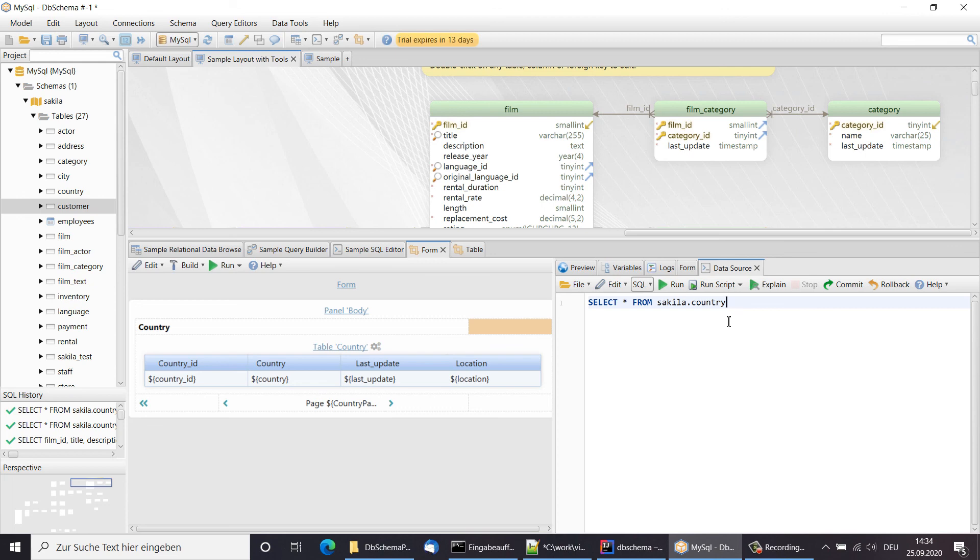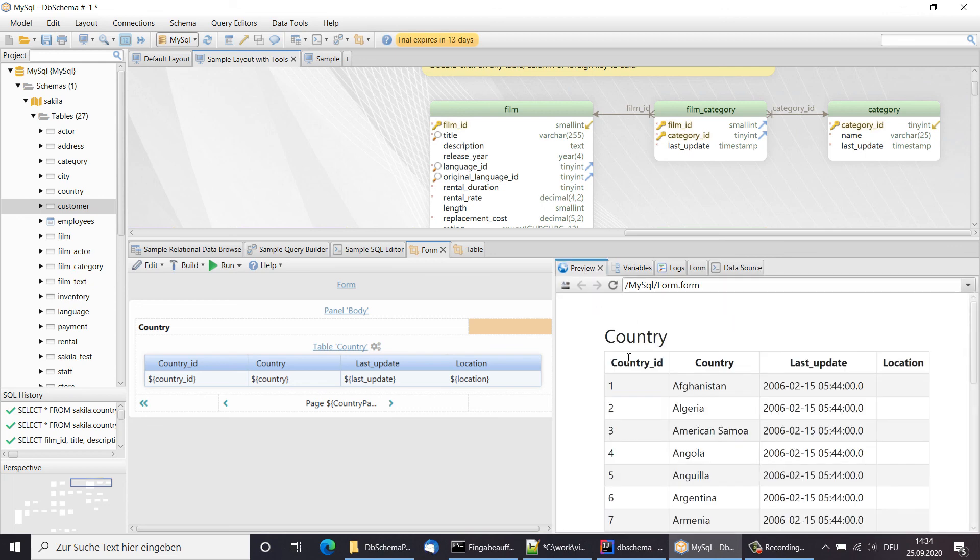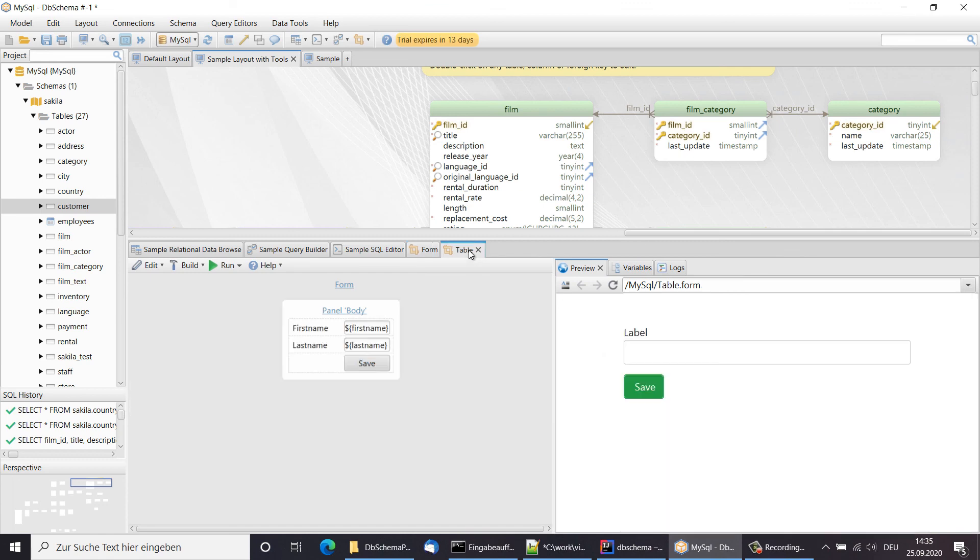On the right, we can see the generated output. Here one more example.